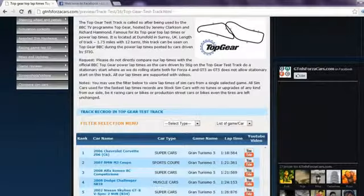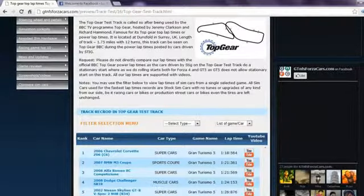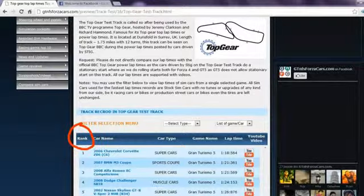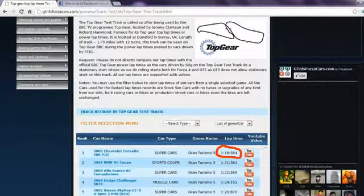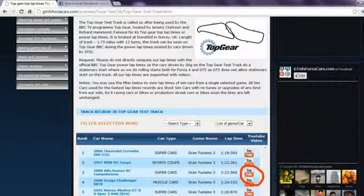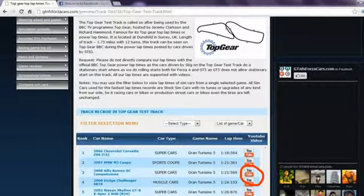Clicking on any race track will lead you to lap times of all the sim cars we have run on that track, arranged rank-wise according to their lap times. You may also watch the lap time YouTube video on our website directly by clicking on the YouTube logo.